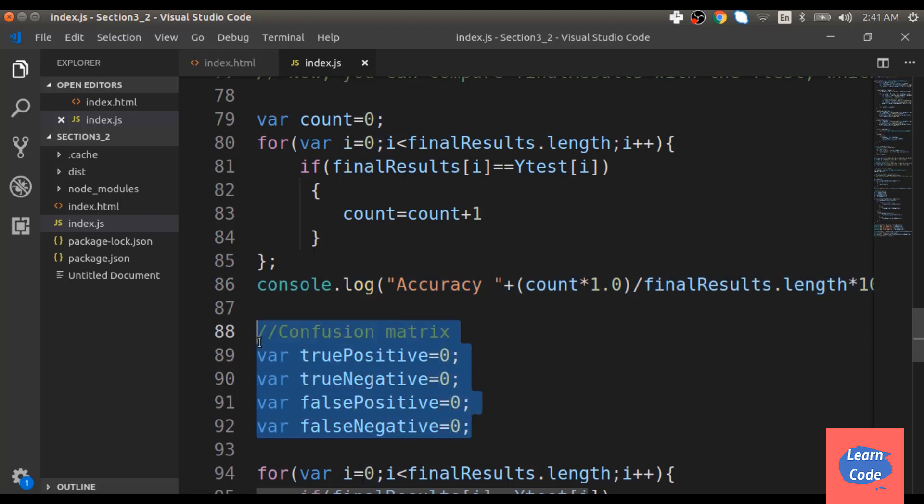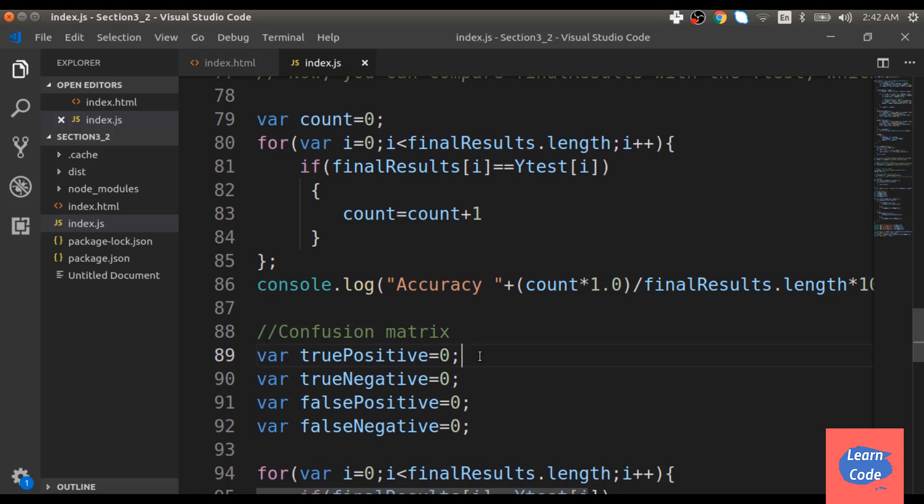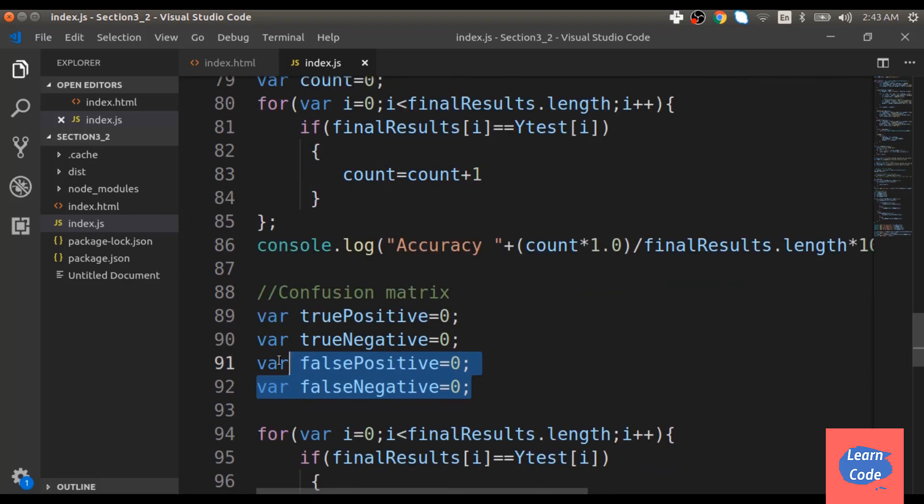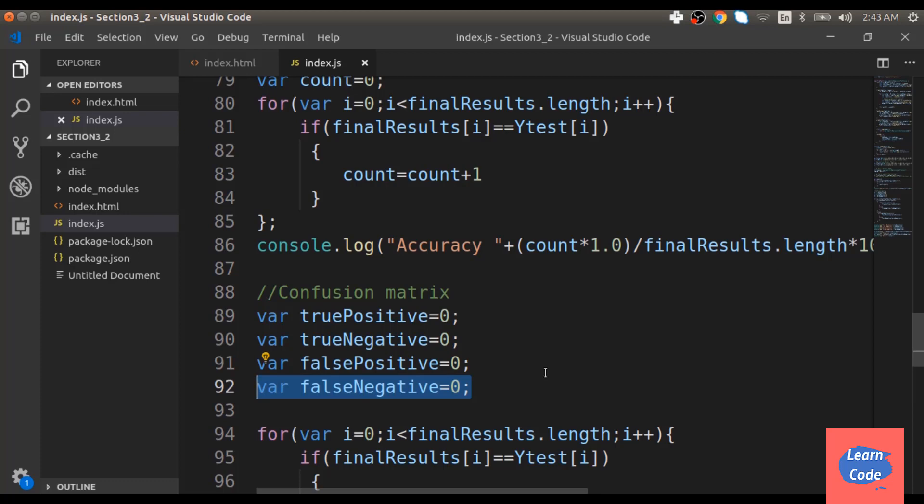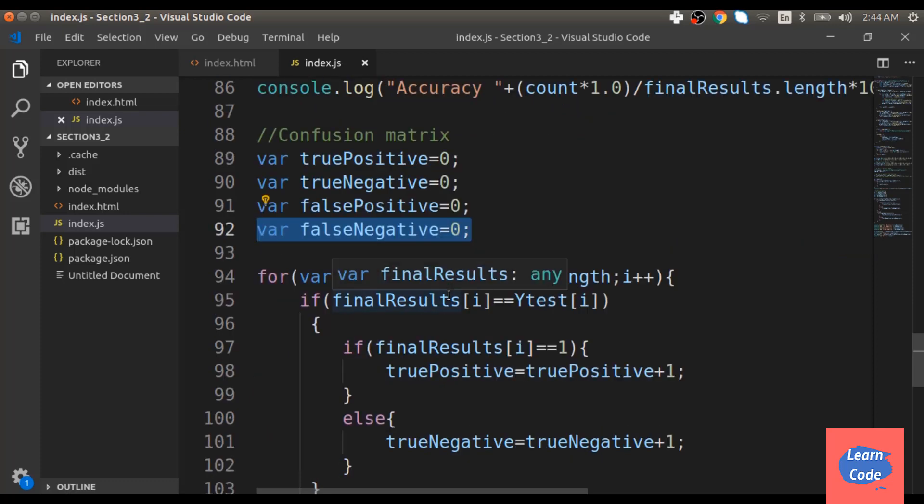True positive is the number of predicted values that my algorithm got right which were actually positive values. True negative is the number of negative cases that my algorithm predicted correctly. False positive is the number of cases that my algorithm predicted positive but were in fact false or negative cases.